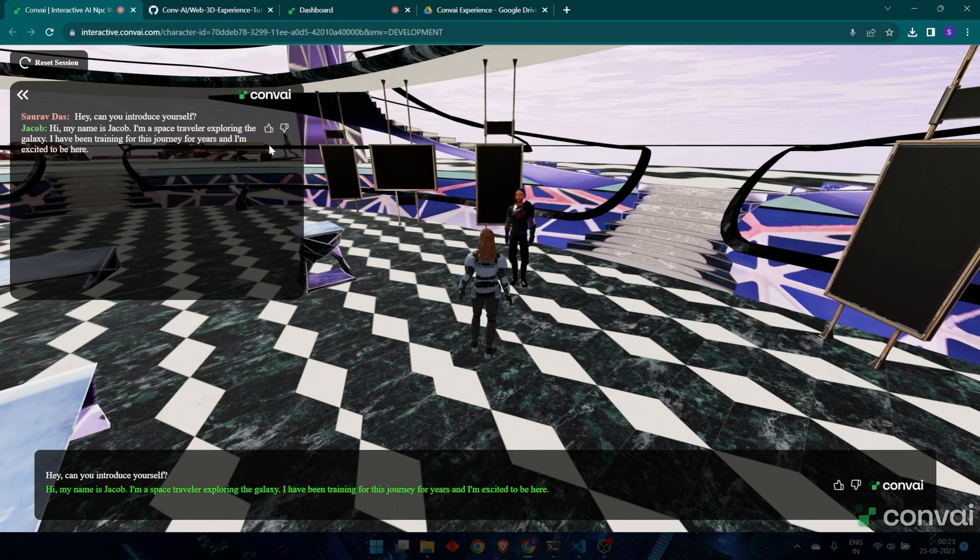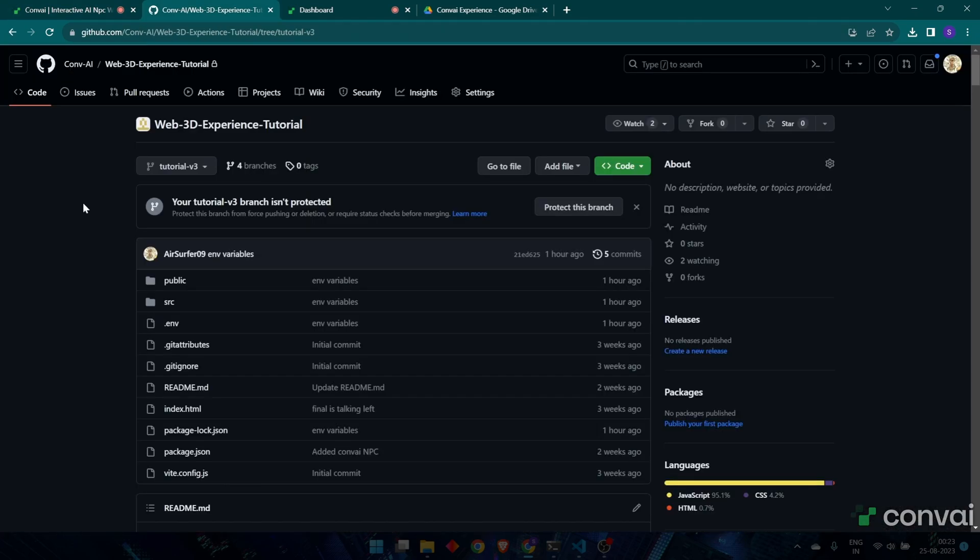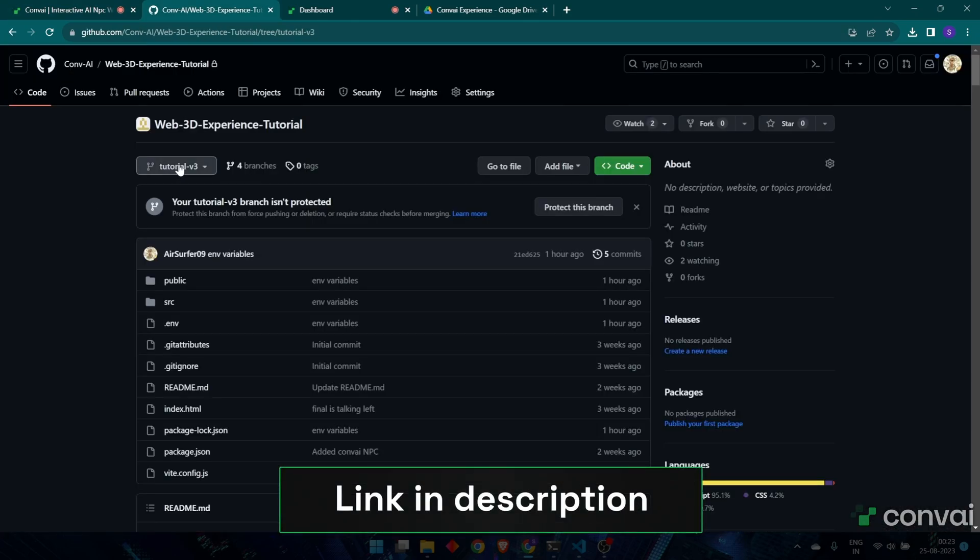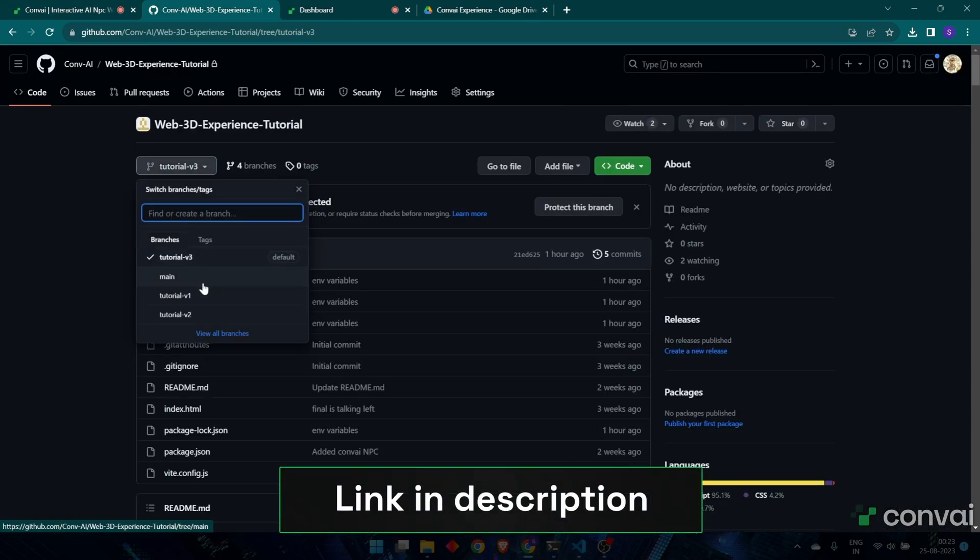Now I'll show you how you can reproduce this scene on your own local machine. Head over to our GitHub 3D experience link. We'll leave the link down in the description below.